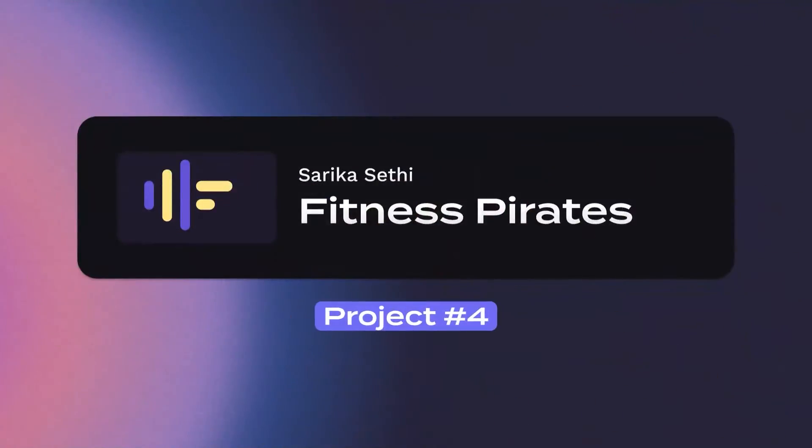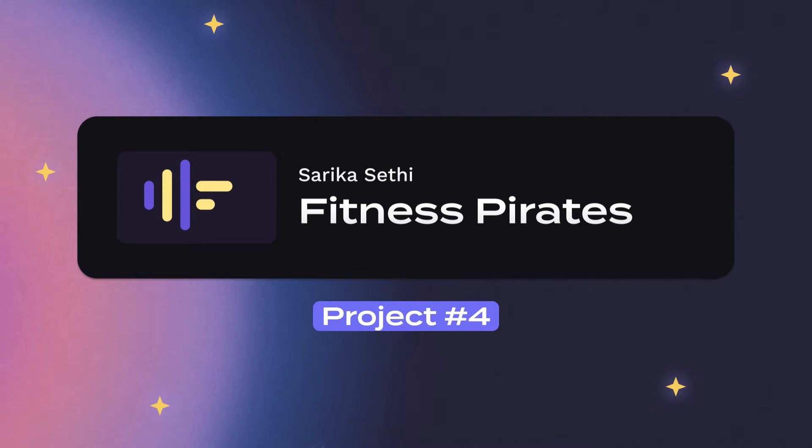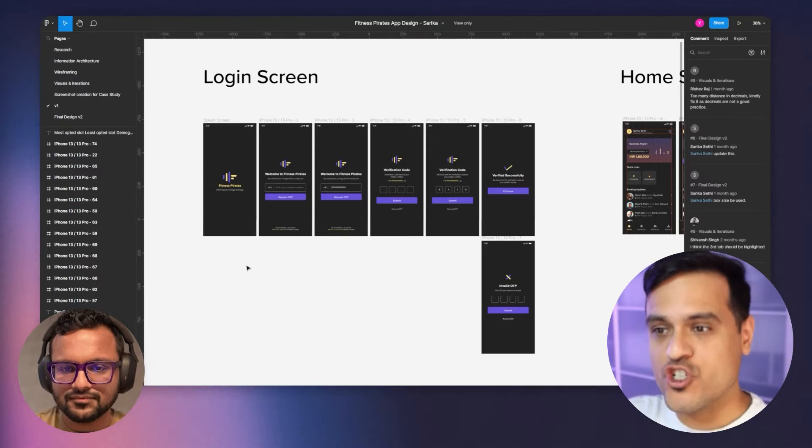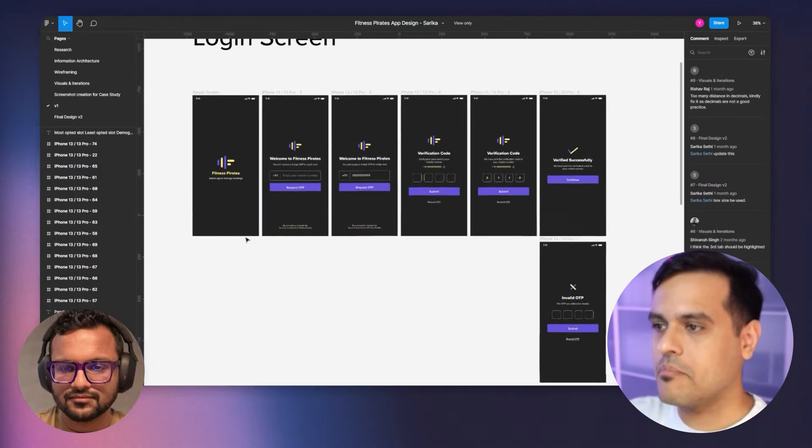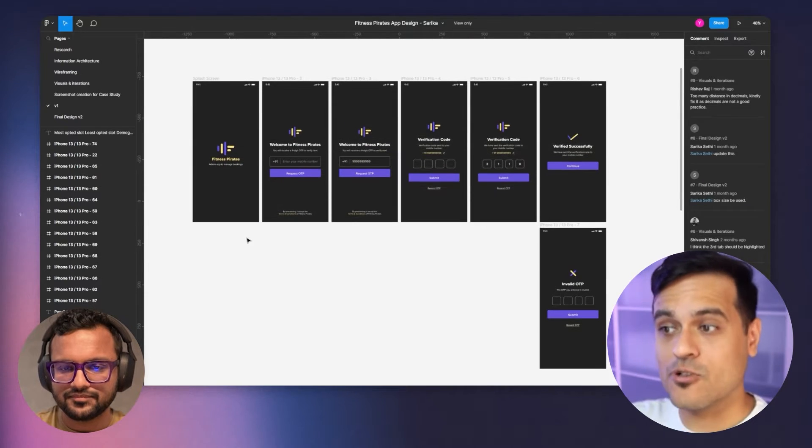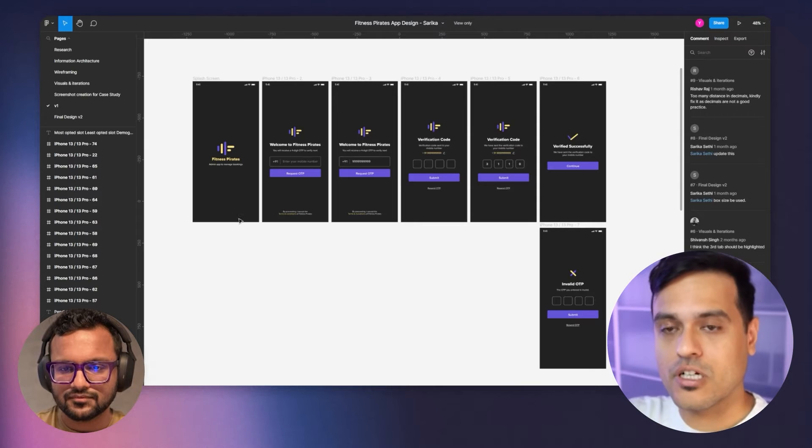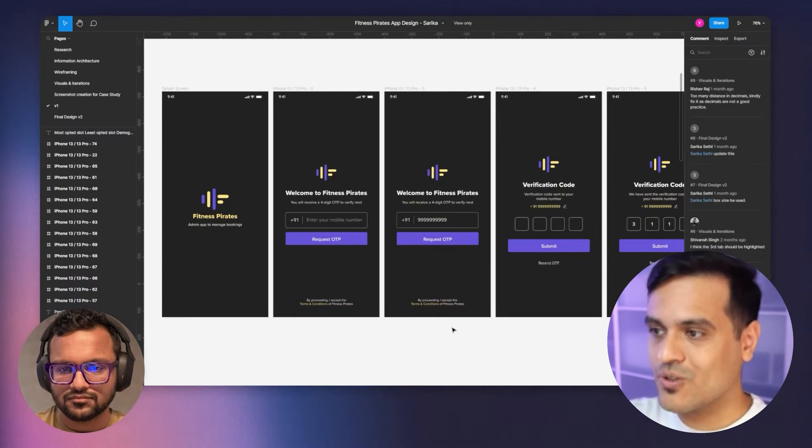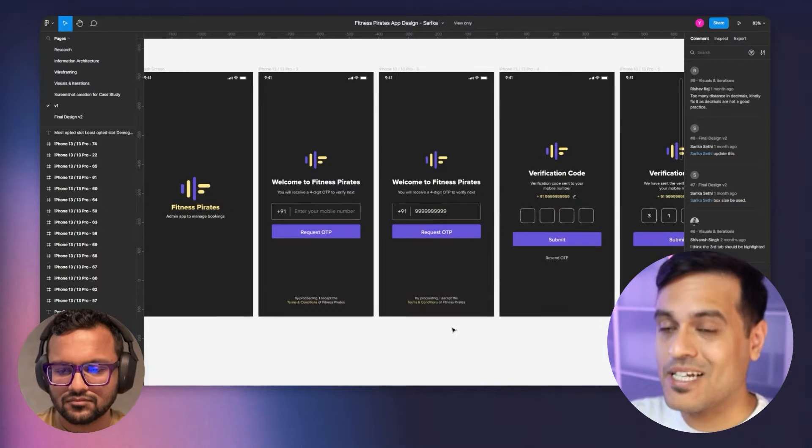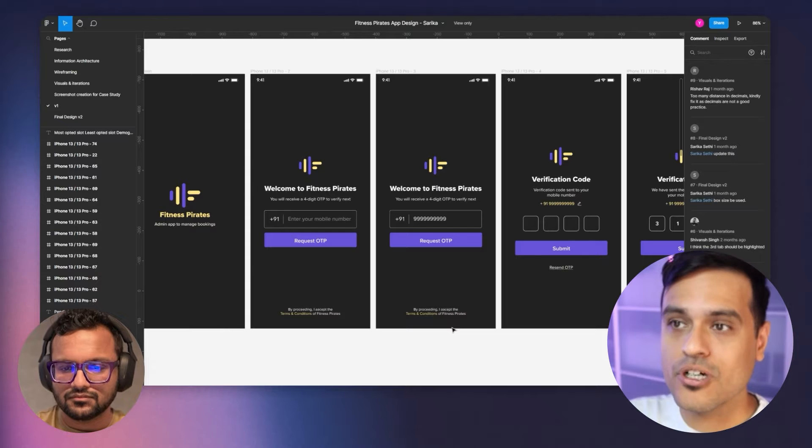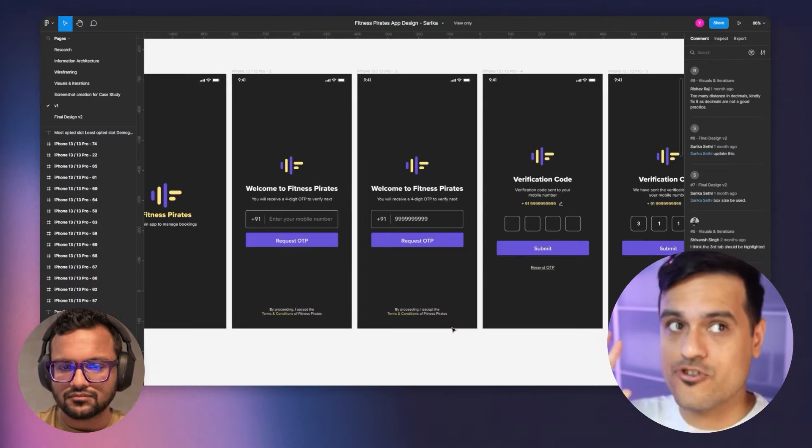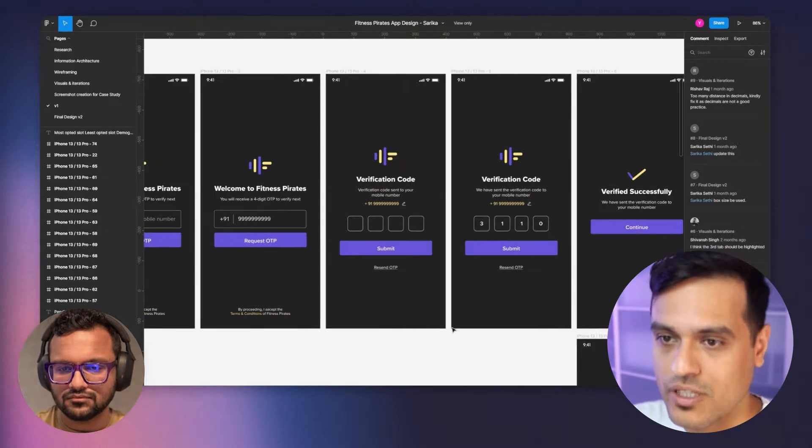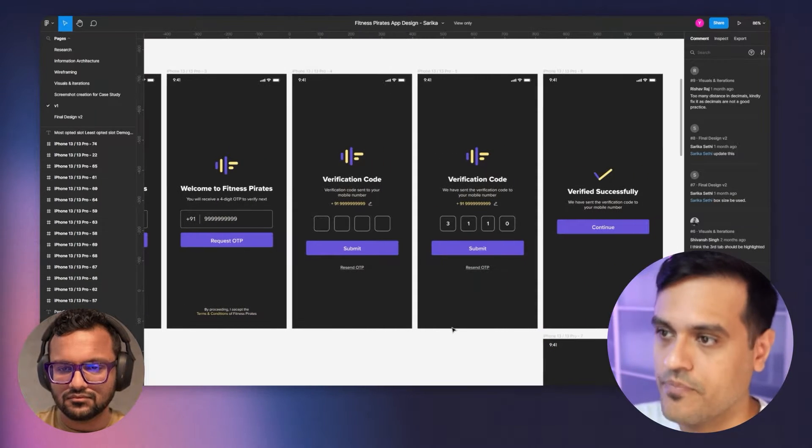All right, so this next assignment here is by Sarika. Sarika has worked on an app for gyms to manage their operations. That includes the total bookings, the revenue they've made, as well as other actions that they might want to do to make sure the gym runs smoothly. So let's jump into it.